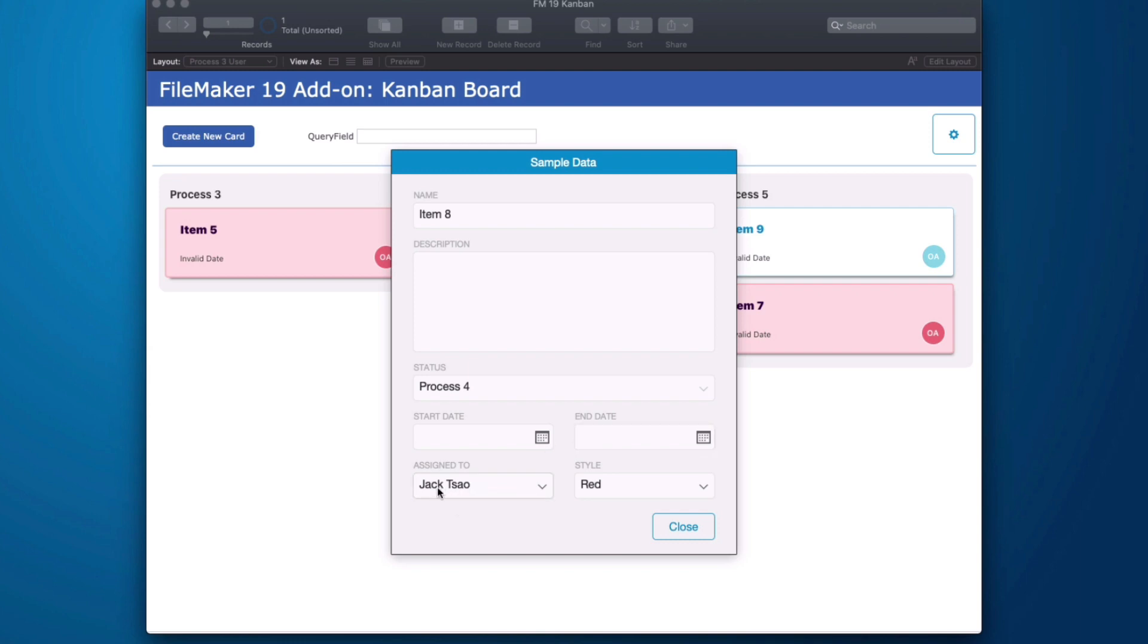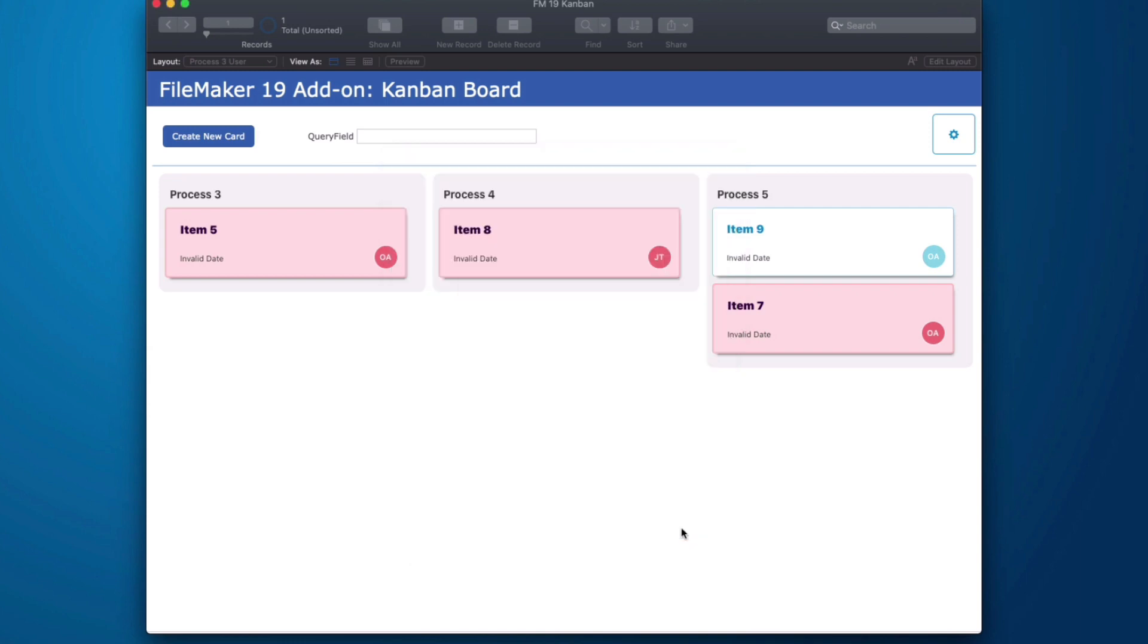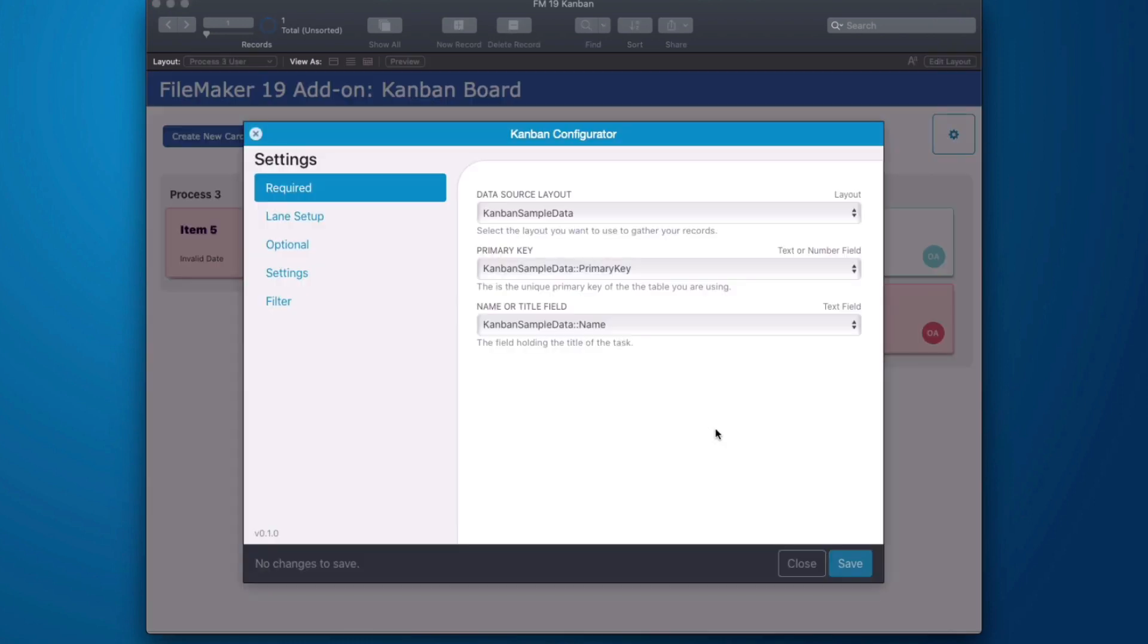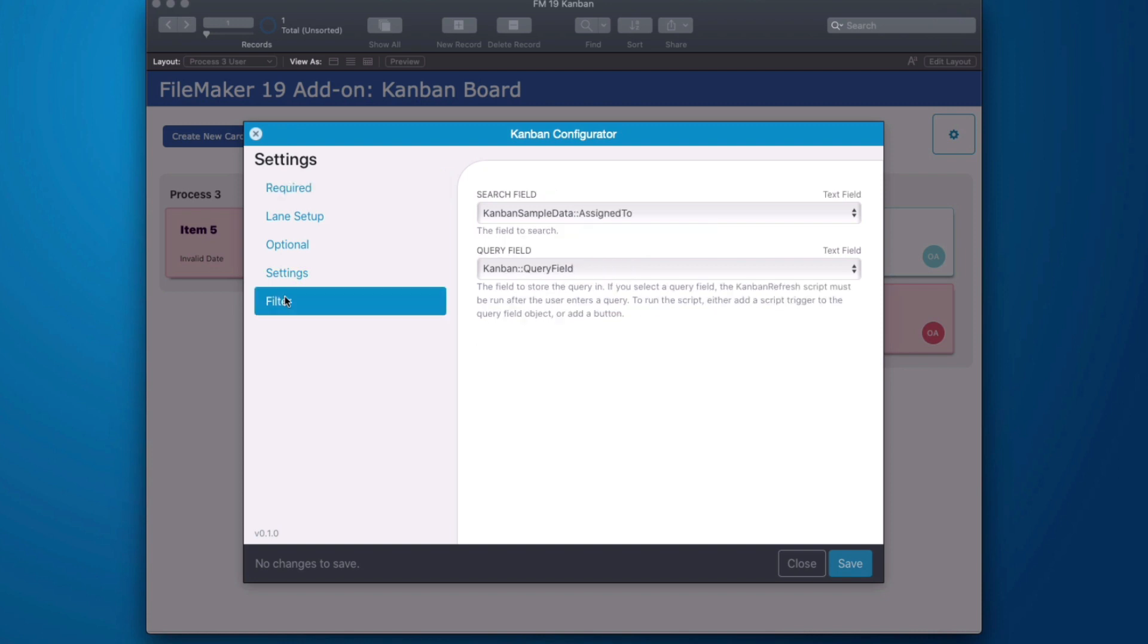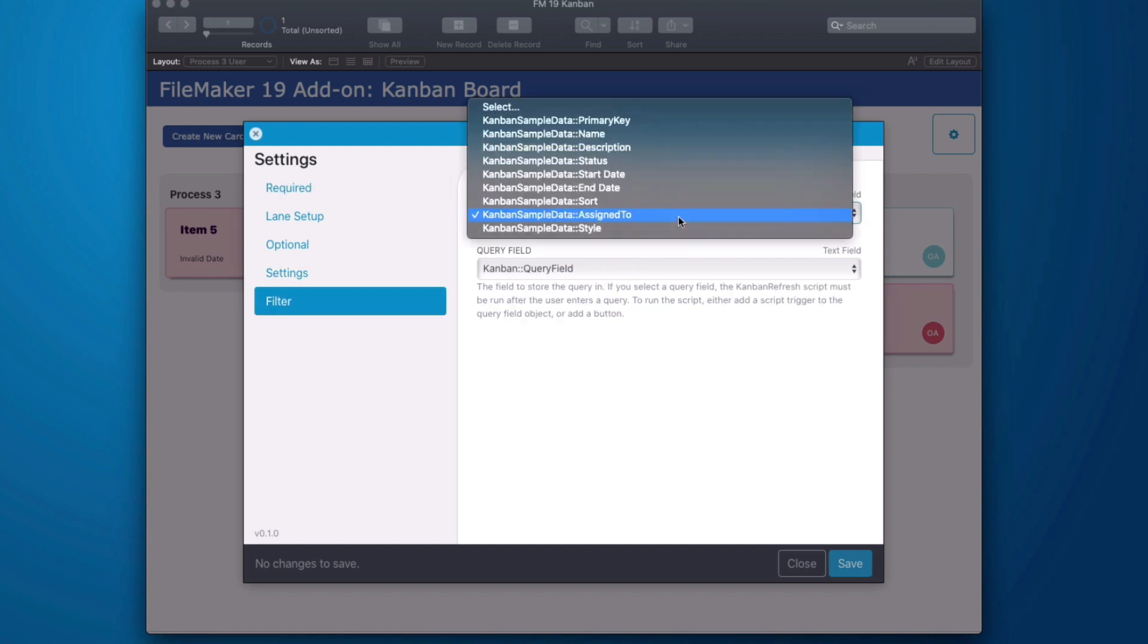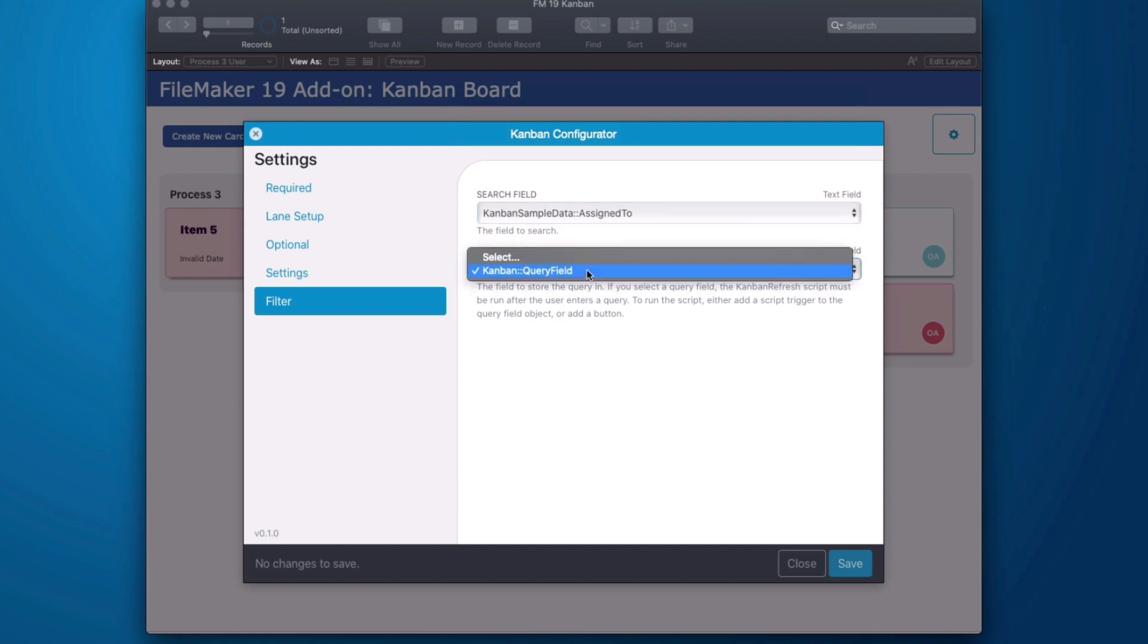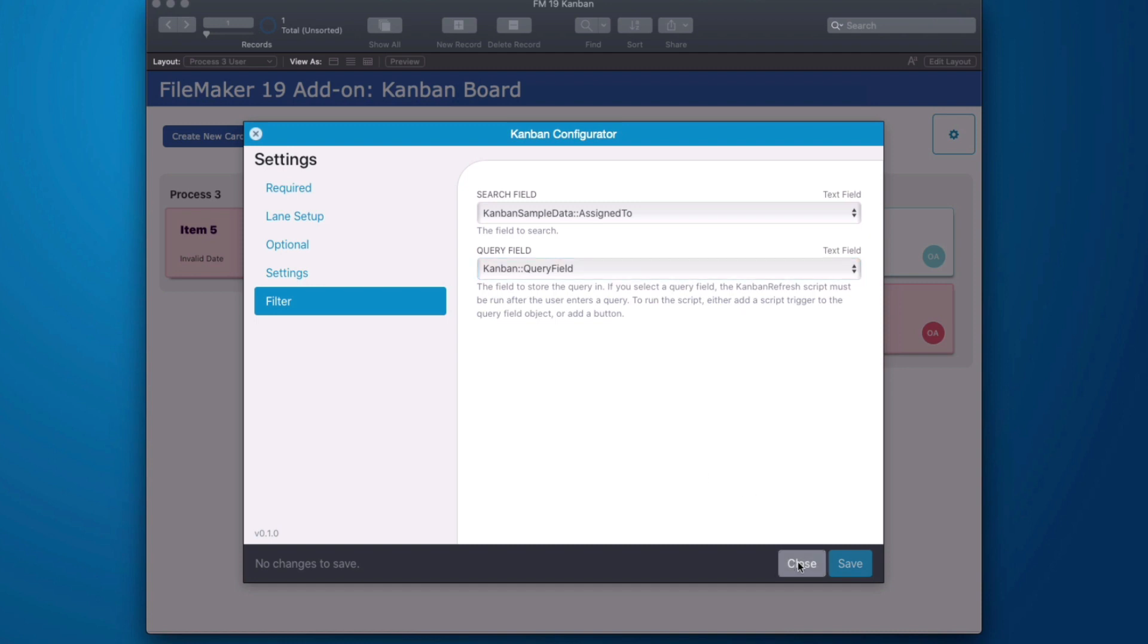But what if I don't care about Jack's work? What if I only want to see my work? Well that's where the query field comes in. If we go into the configurator we have to go down into filter and we say the field that we're going to filter is the assigned to field and the field where we're going to get the query from. So this is where we store what we're going to search for. We need that in here. Now this field could be populated by a calculation. This could be automated by a script.